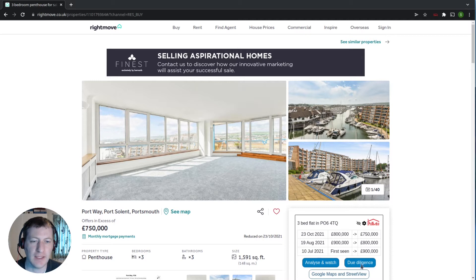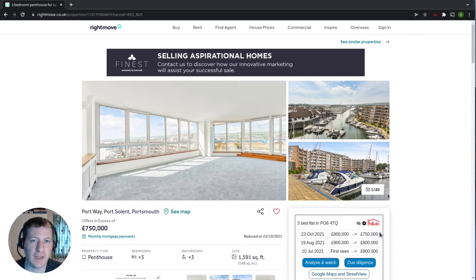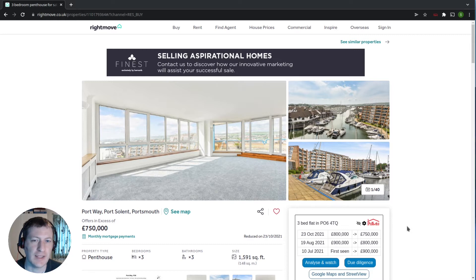You can see in this little panel down here this example property has had three price changes, and you can see it has all been reducing in price over the last year or so. This information can be very useful when you're considering putting in an offer on a property, and how you might want to frame that offer and indeed where you might want to place that offer.